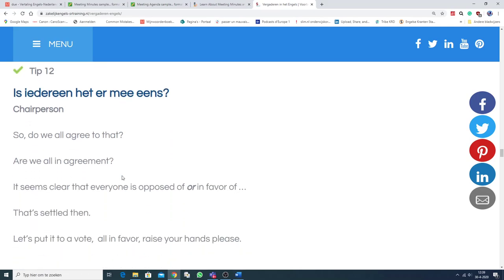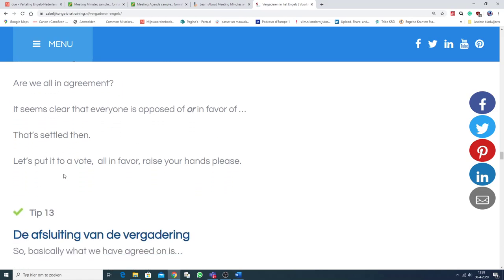Tip 12. Is iedereen het ermee eens? So, do we all agree to that? Are we all in agreement? That's settled then.